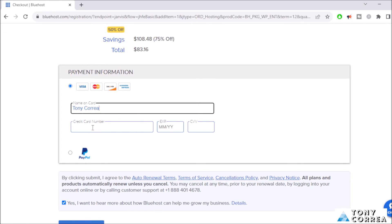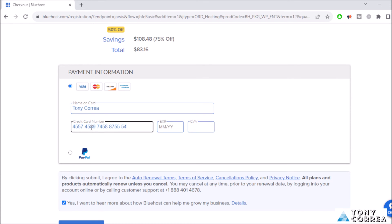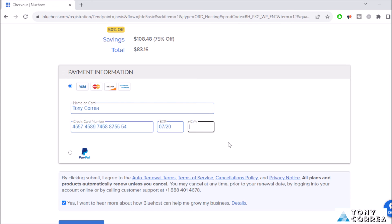Then you can type your card here. For example, this is an example card. Expiration: for example, month of July and the year 2026. The CVV code are the three numbers that are in the back part of the card, they are usually three numbers.